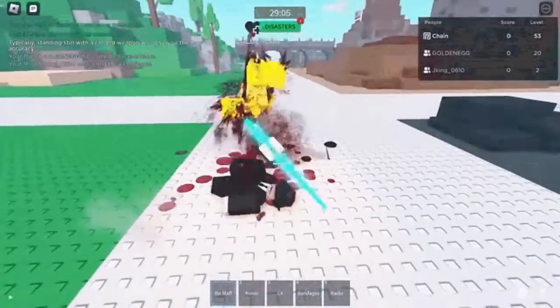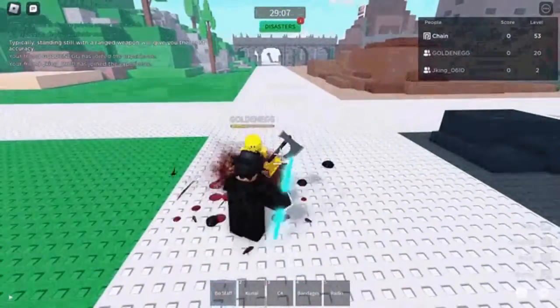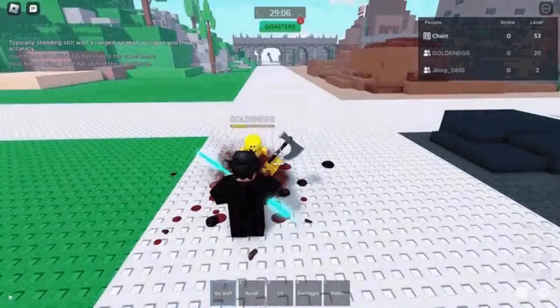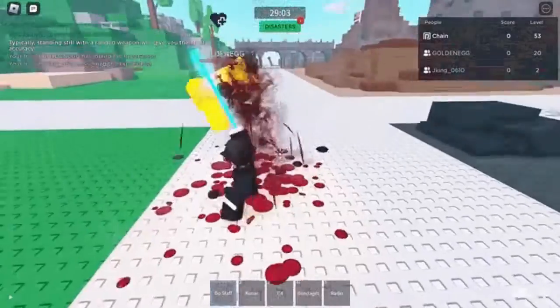The third solution is to check the server status of the Roblox app. The app may be facing downtime, which impacts the game. You should wait for some time, or simply visit the Downdetector website to know the current status.